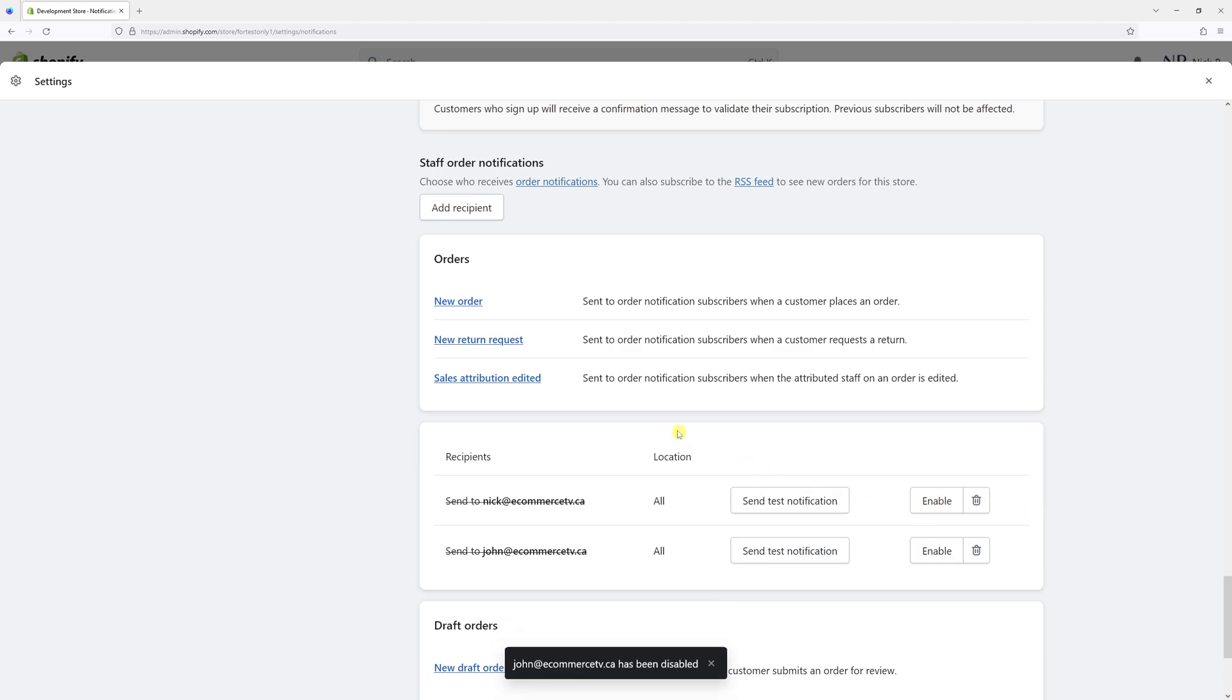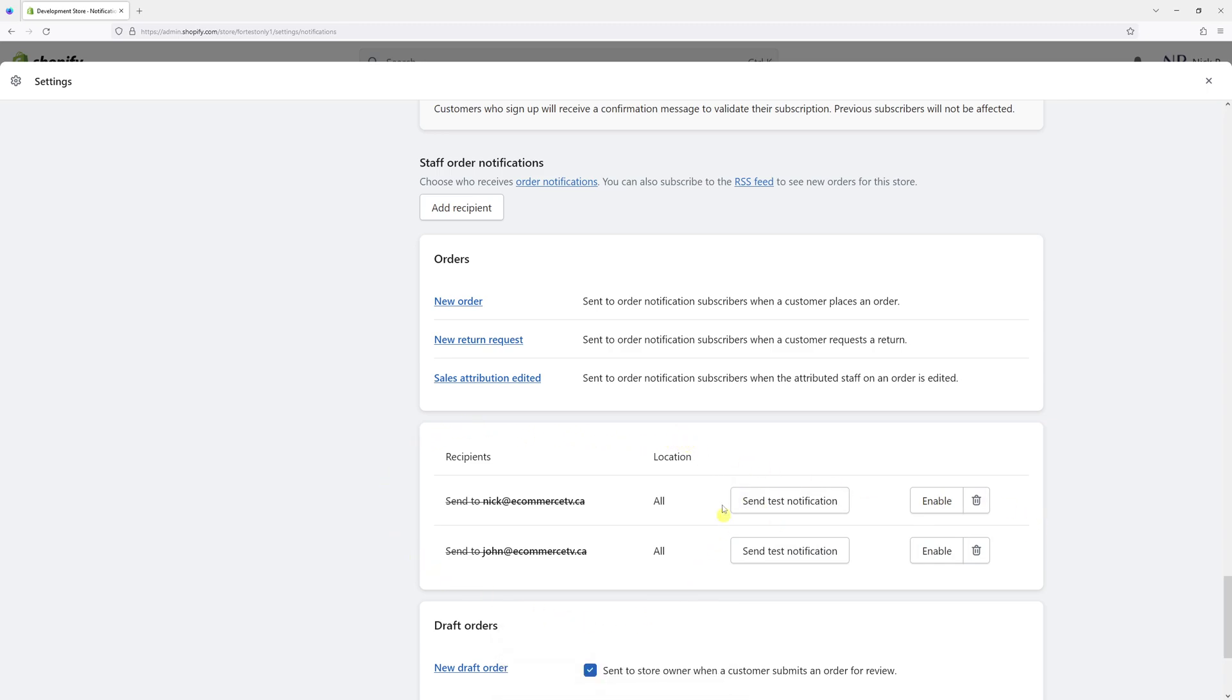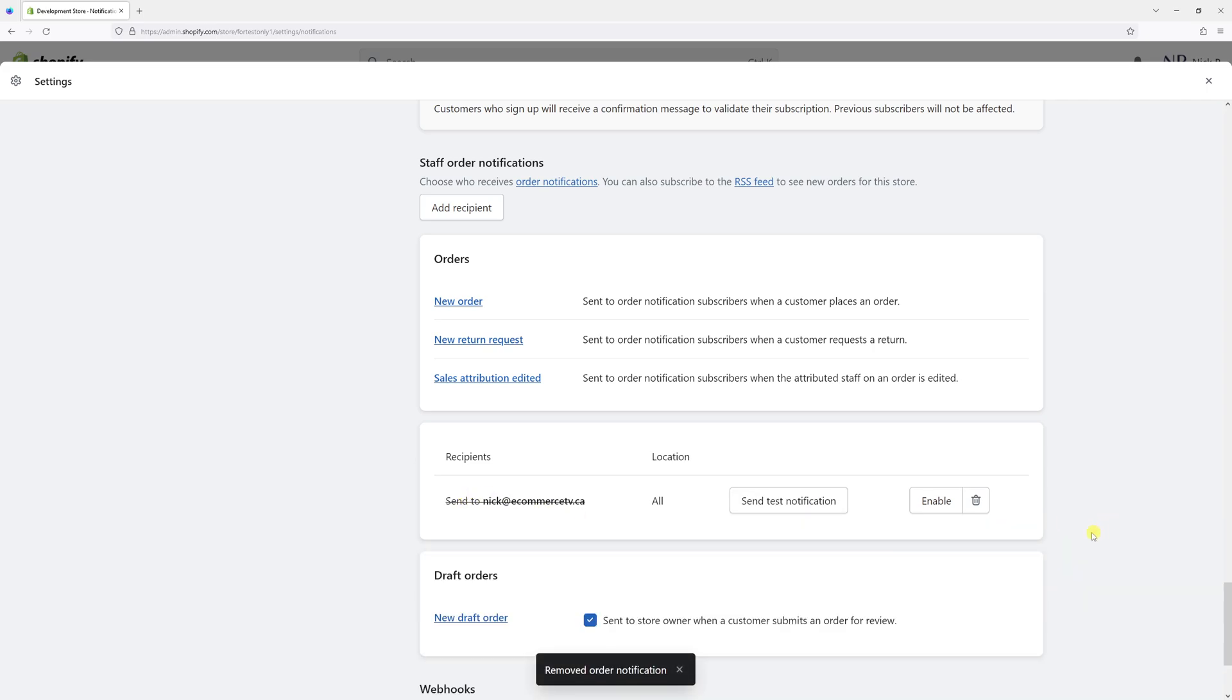Now whenever a new order is placed, the notification won't be sent to these email addresses. Lastly, there is an option to delete the recipients. For that, just select the trash bin option.